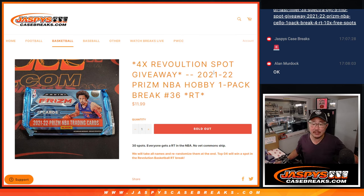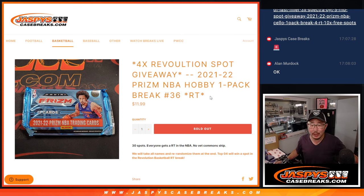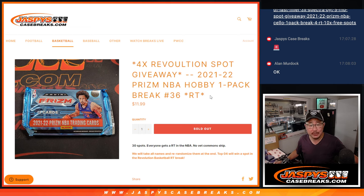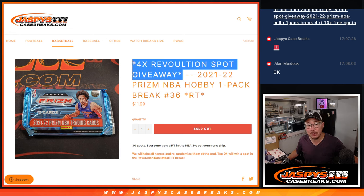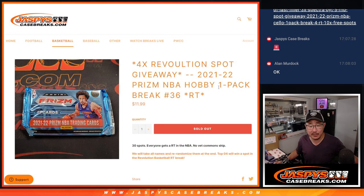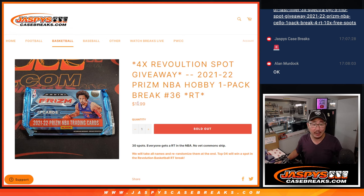Hi everyone, Joe for JaspiesCaseBreaks.com coming at you with a quick little 21-22 Panini Prizm Basketball Hobby Pack break number 36. Four Revolution Basketball spots being given away. We've got to do one more of these and then that fills up the break.